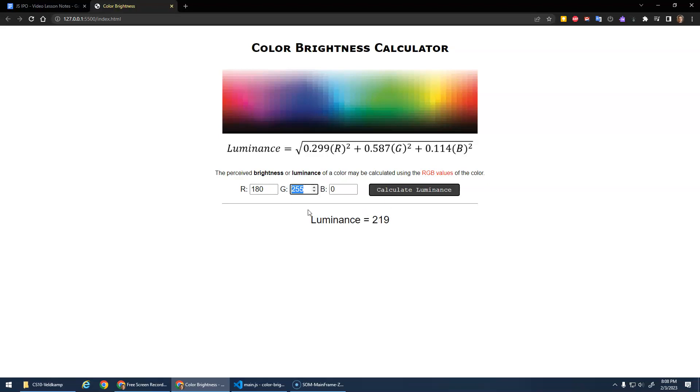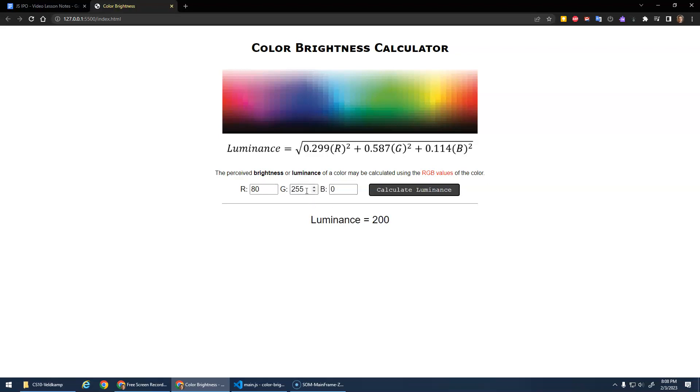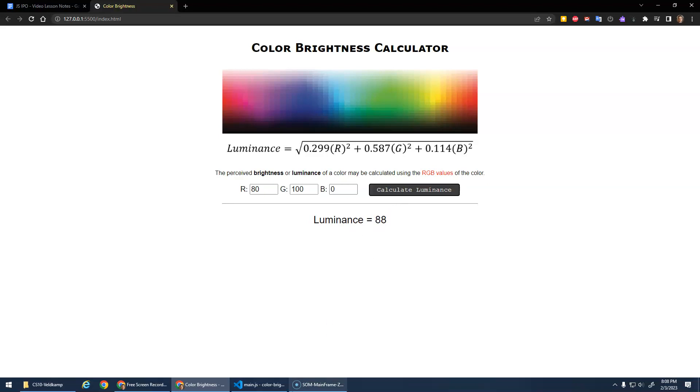I don't actually have a way to validate these things, but it seems reasonable. Let's lower this and that should decrease the brightness. Decrease the brightness. Lower this to 100. Decrease the brightness again. And that's that.